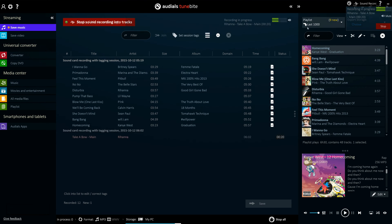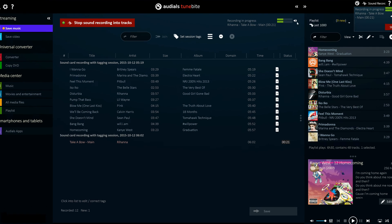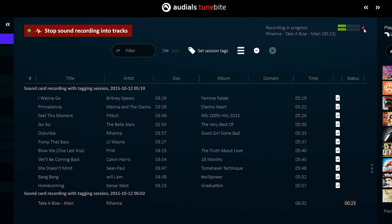Finally, the mute function allows you to record audio streams from music services running in the background so you don't have to hear what you're recording.